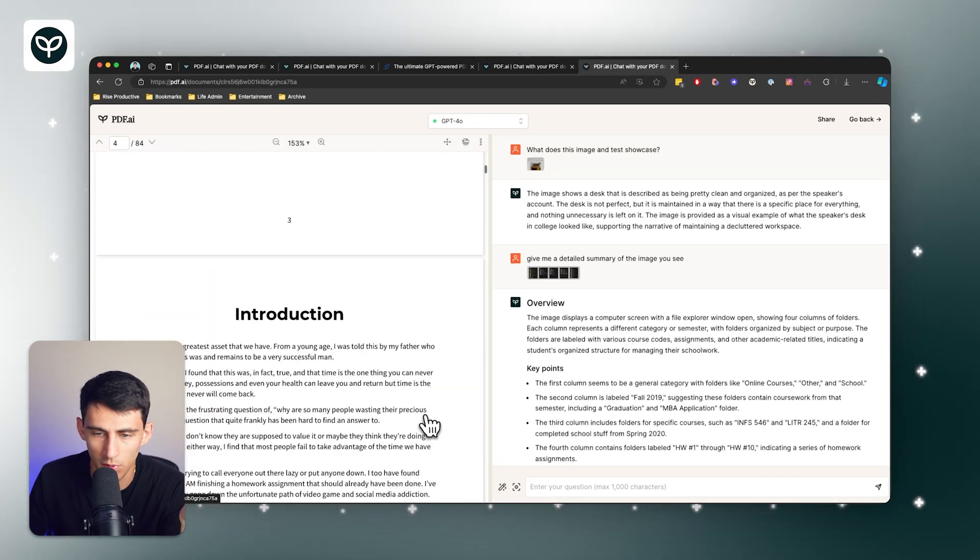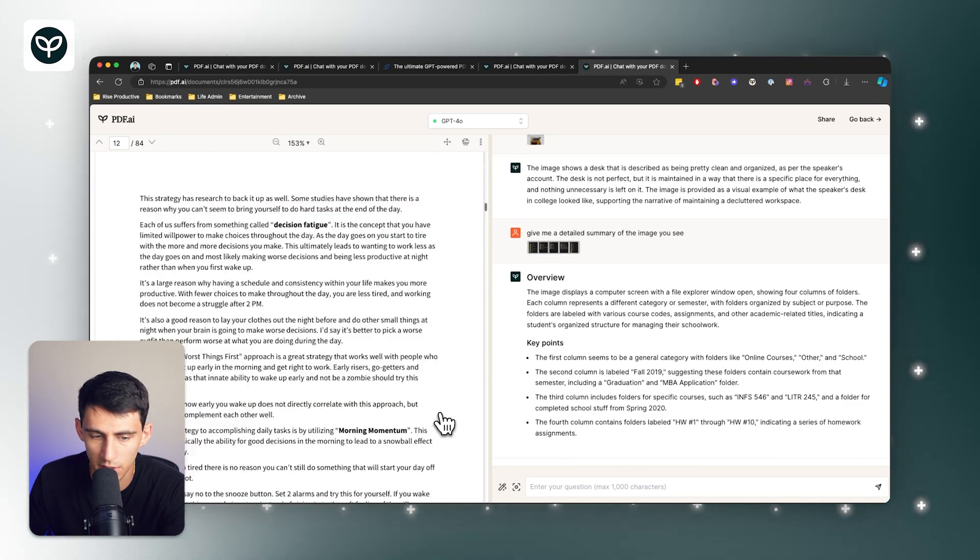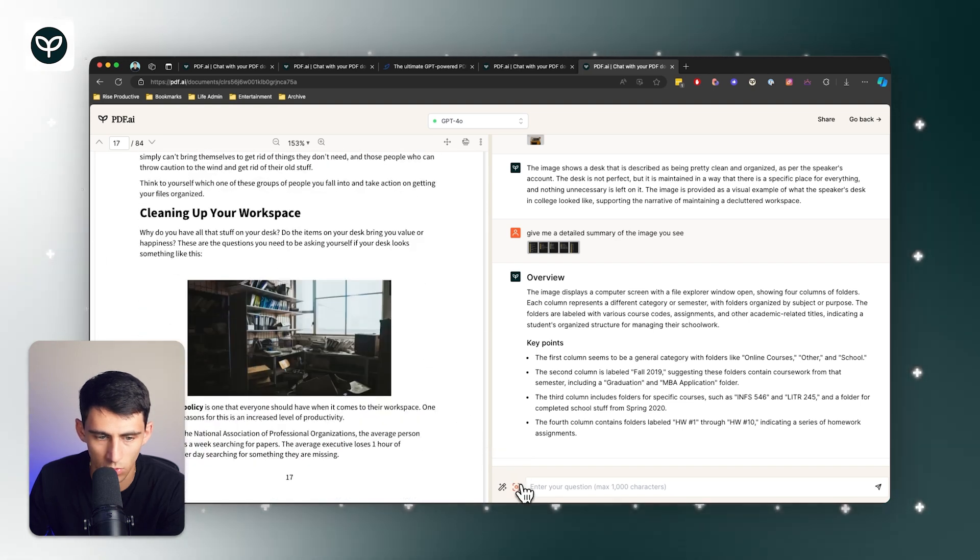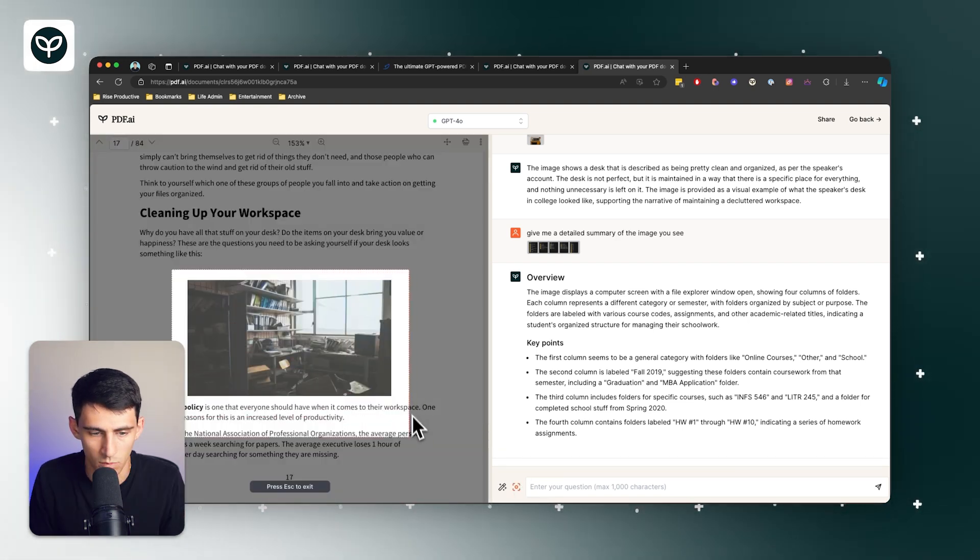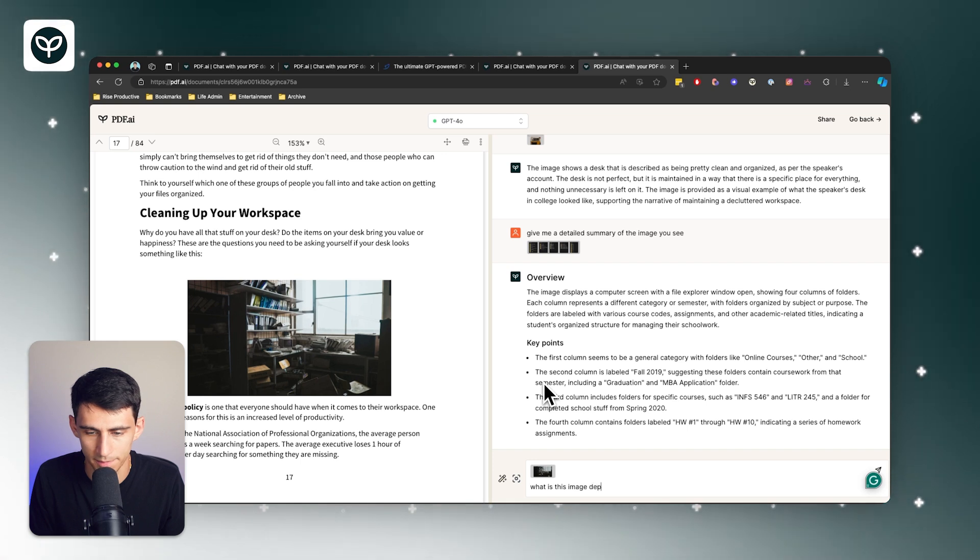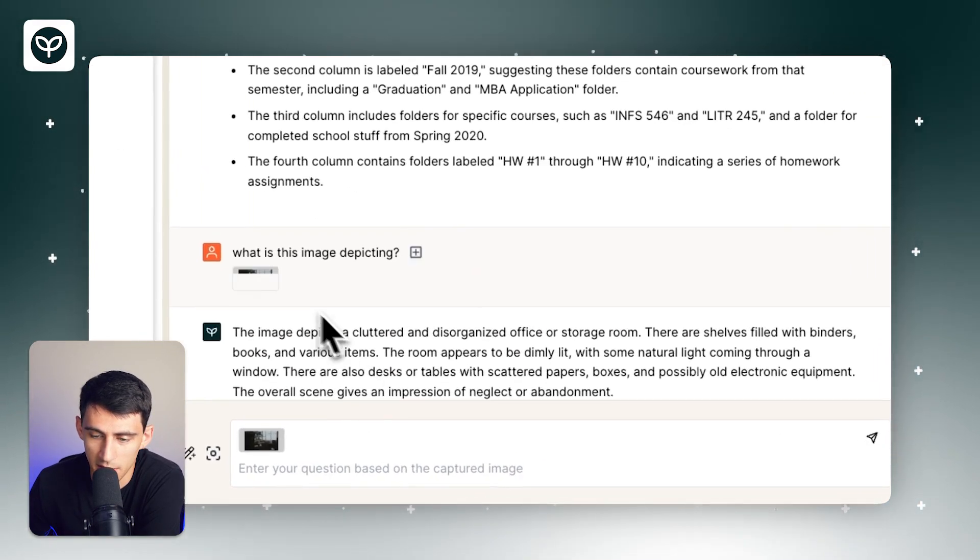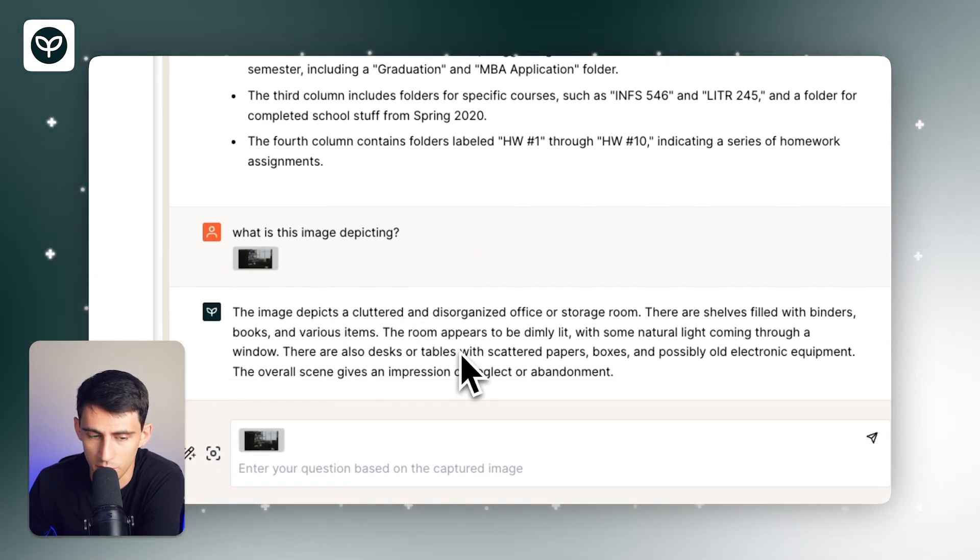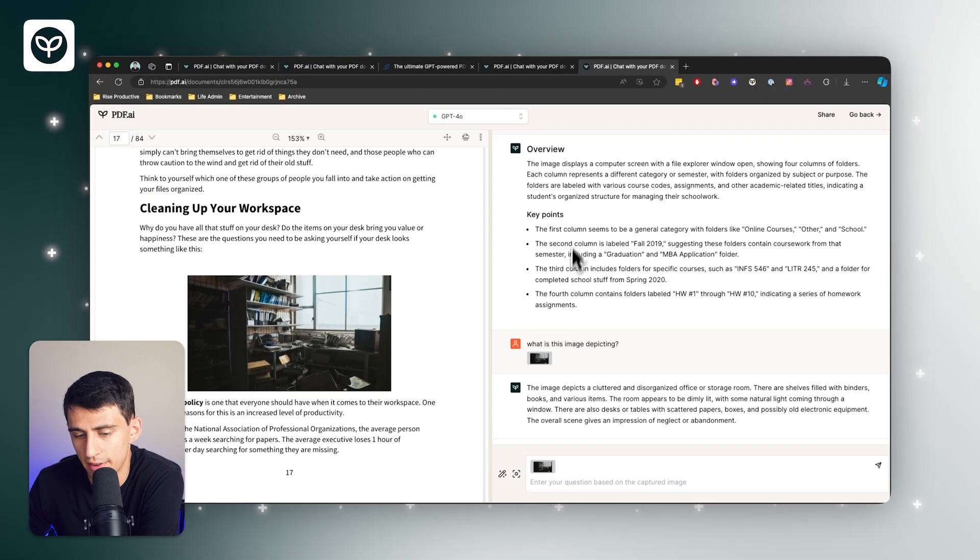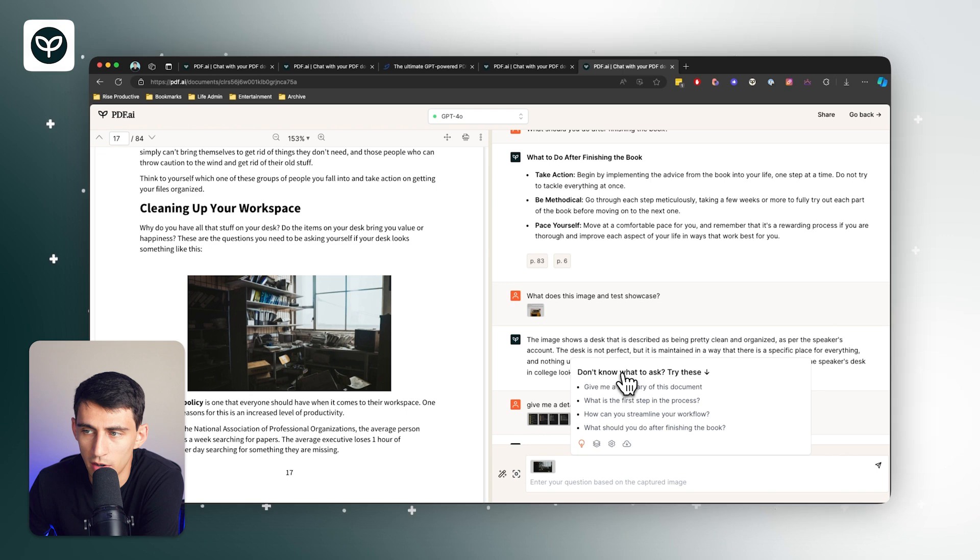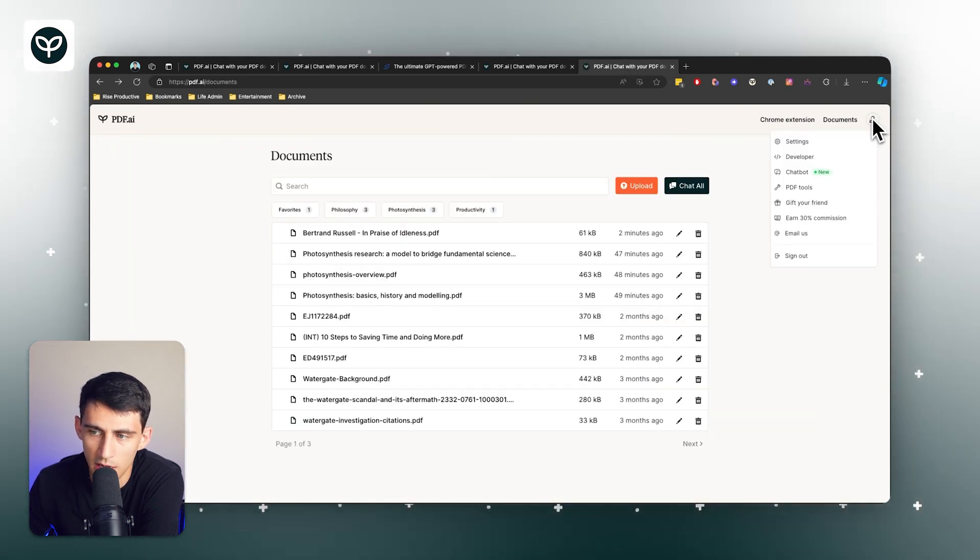Something that this product can do that other products can't is it can actually use image recognition software with AI. Let's say I ask this question: 'What is this image depicting?' And it'll let me know what it's depicting. Okay, the image depicts a cluttered and disorganized office or storage room. So it does have really high advanced AI capability, a myriad of different prompts to choose from, and not only that, but the product itself comes with the Chrome extension.